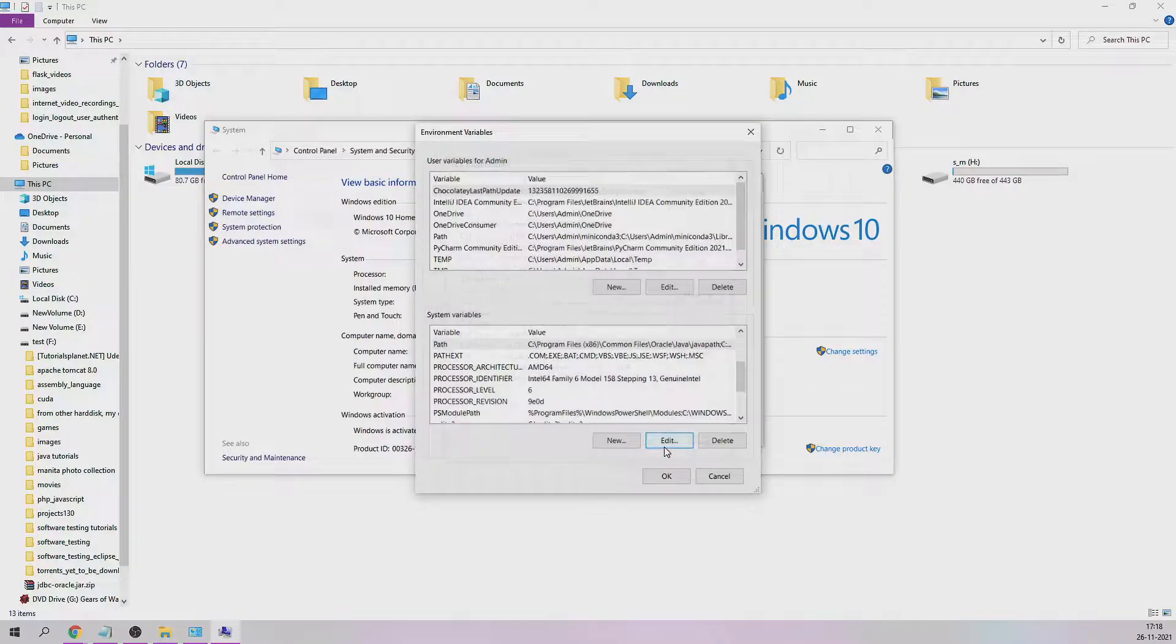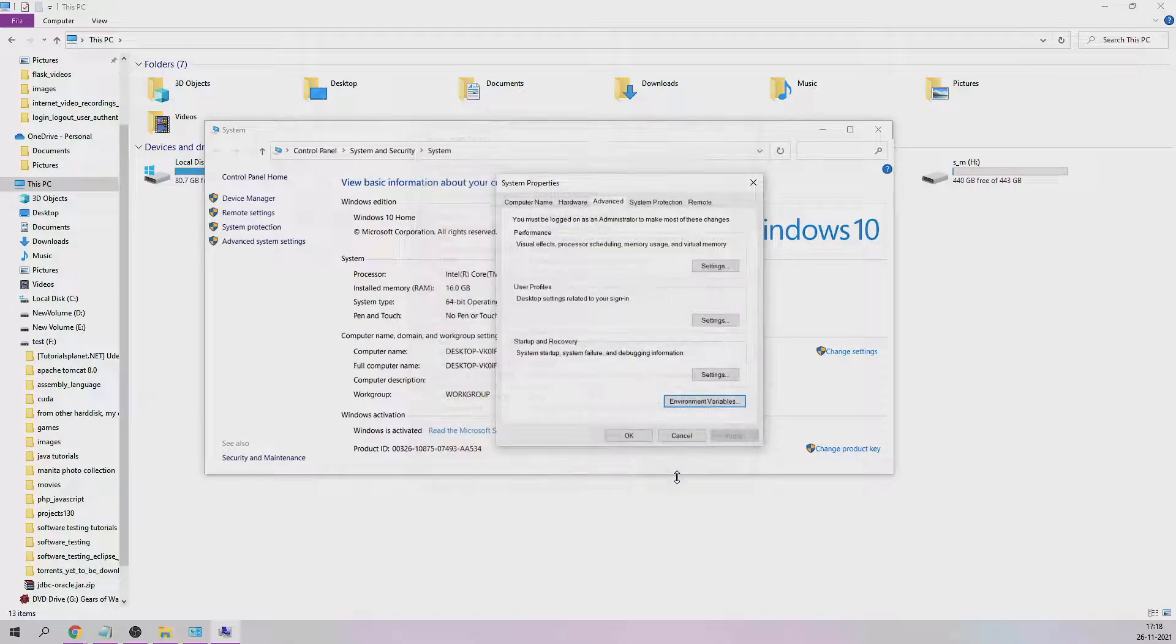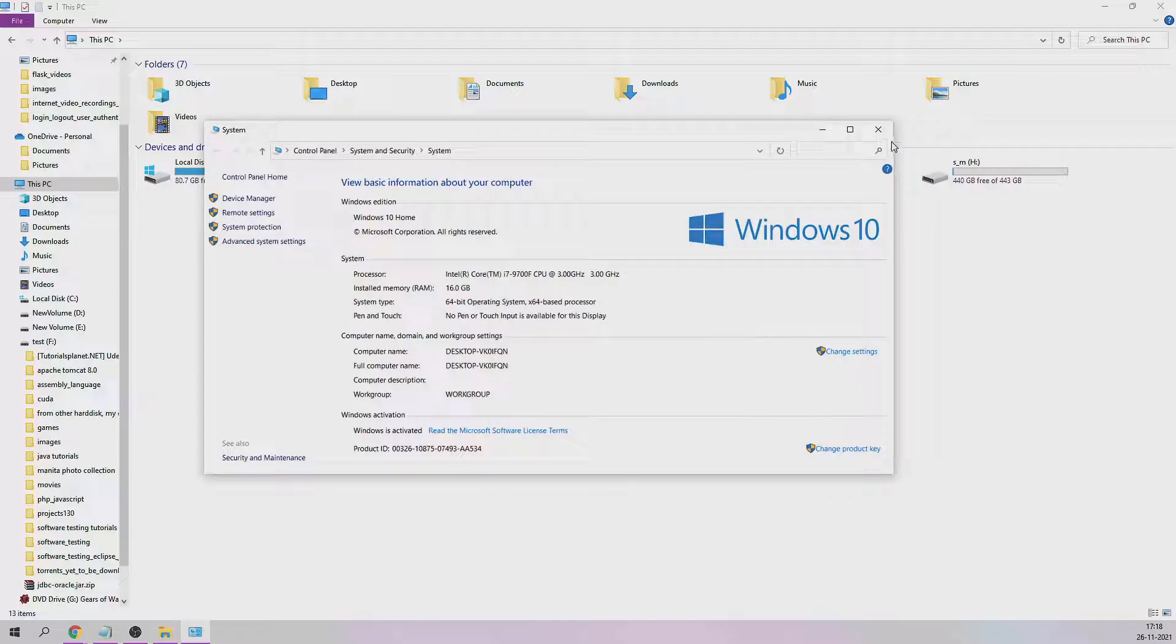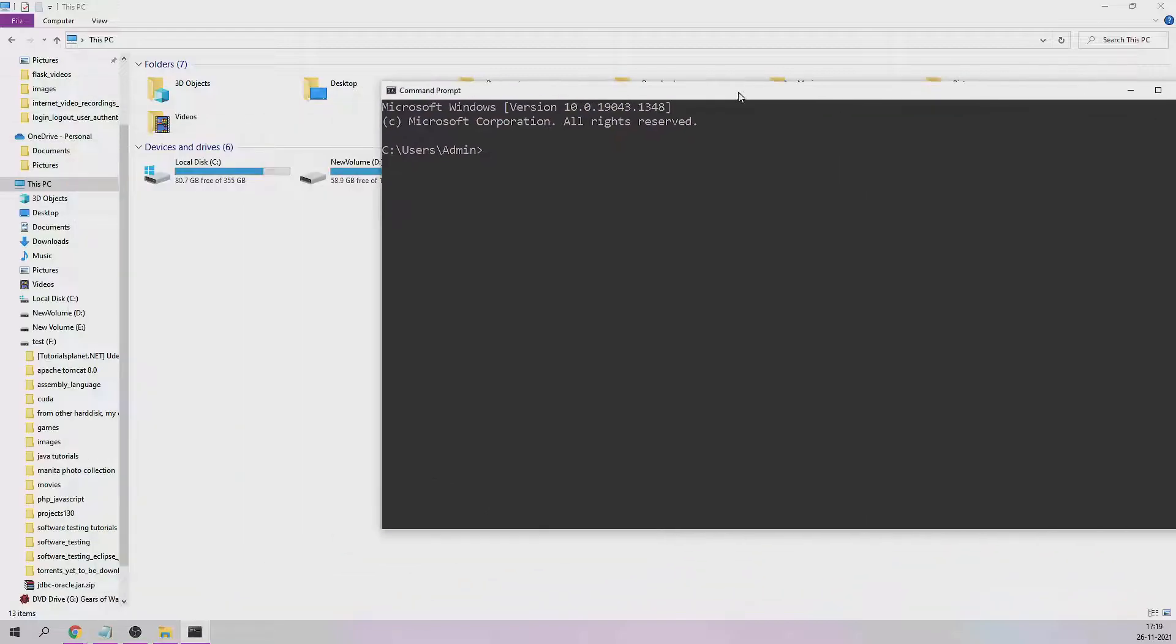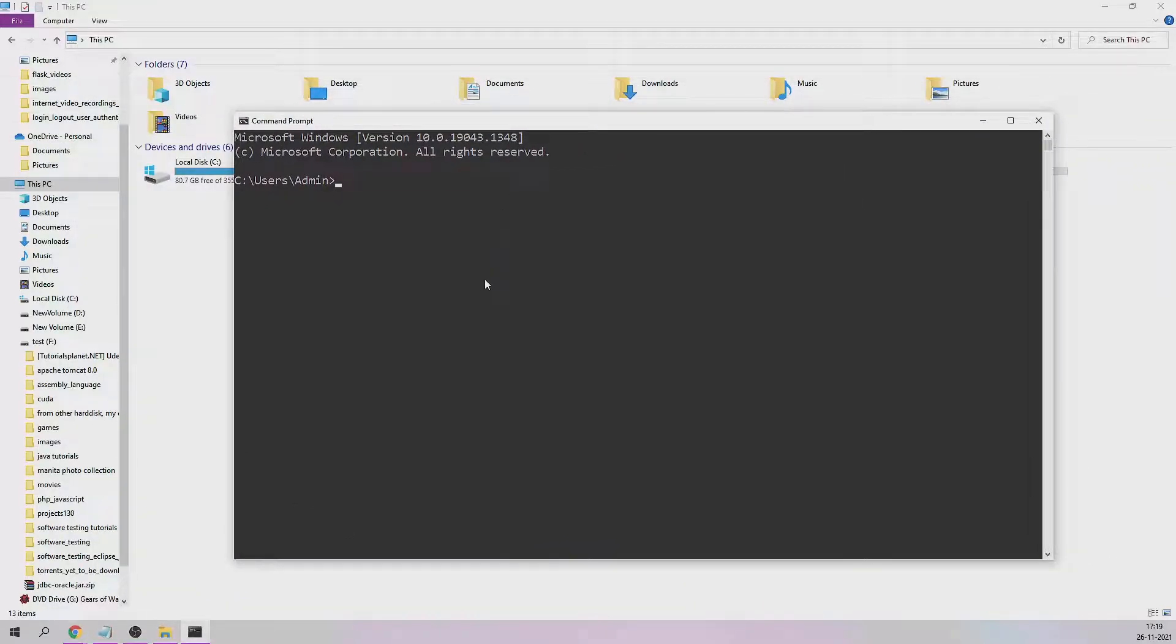One way to confirm whether SQLite is in your system or not is to just open up a command prompt. This is the command prompt. You just have to type sqlite.